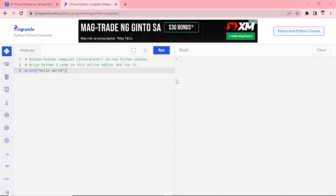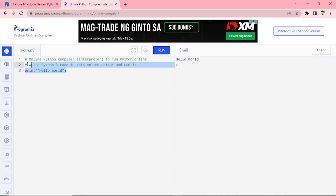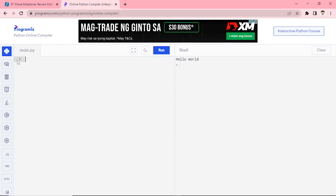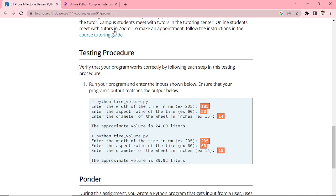First we will run the online compiler. We can see that hello world is printed, confirming it works. We will now start writing our program. First, we will import the math library, which we will be using to calculate the tire volume.